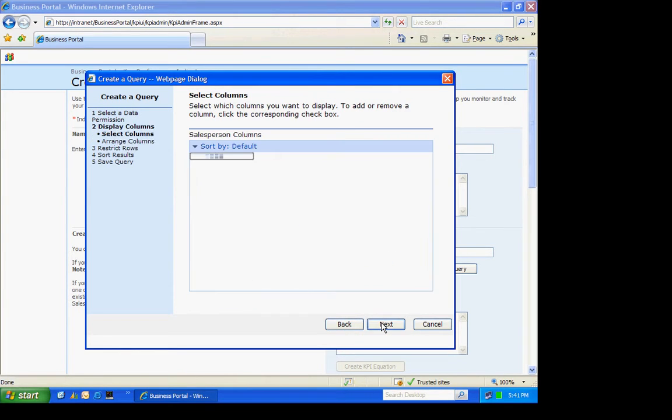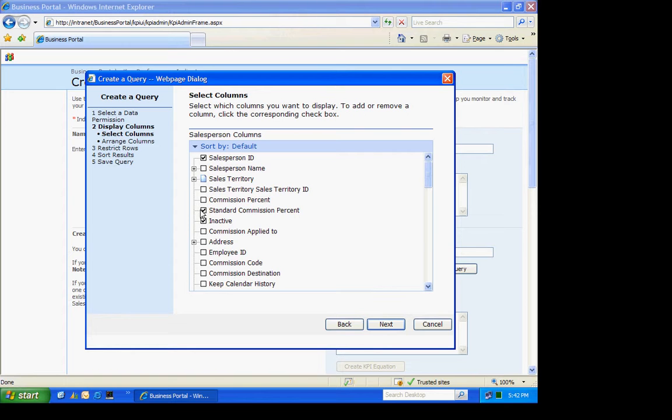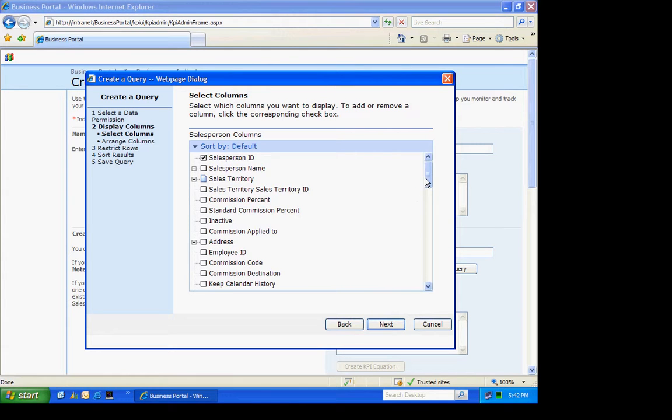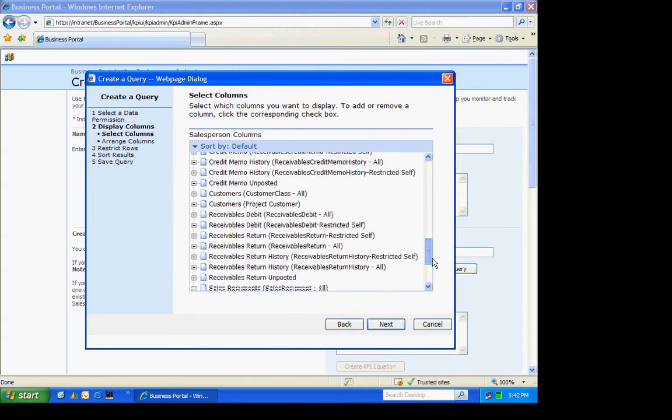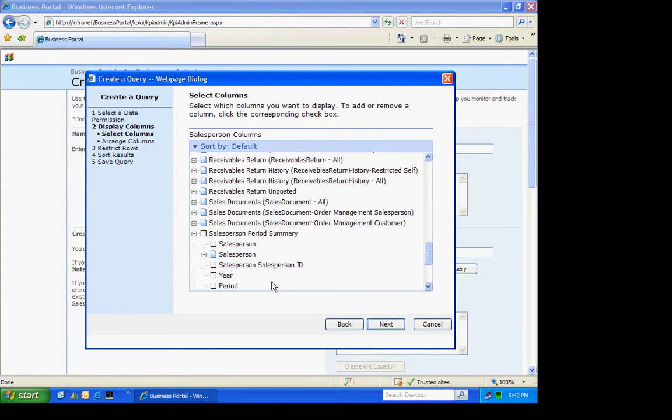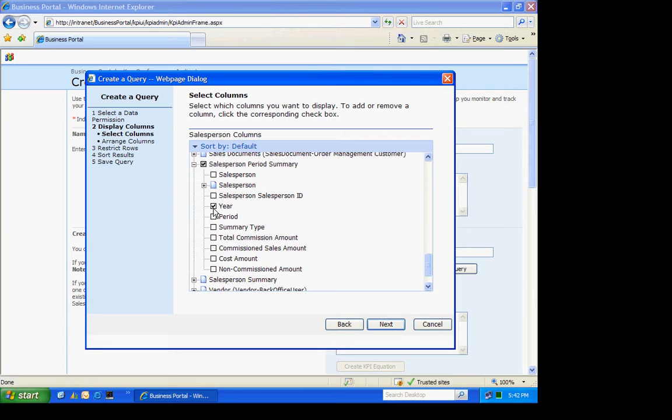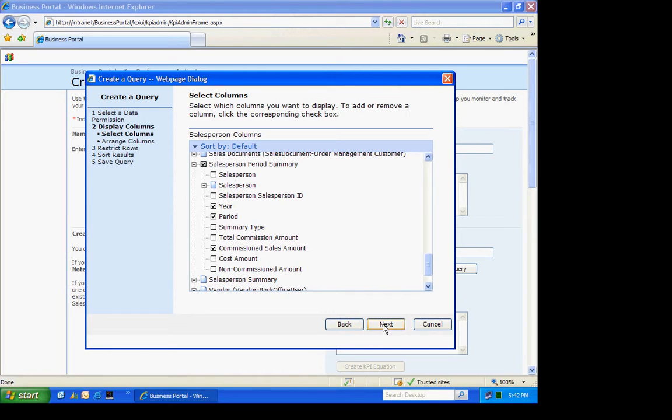Then the key thing in creating KPIs is that I need two essential elements. One is a dollar amount or an amount, and the second is a period of time. To do that, I'm going to go down here and find a note that has those two items on it. I happen to know that the Sales Person Period Summary has those two bits of information. I'm going to select the year and the period, and also the dollar amount is going to be the commission sales amount. Let's select that. I'm going to hit Next.